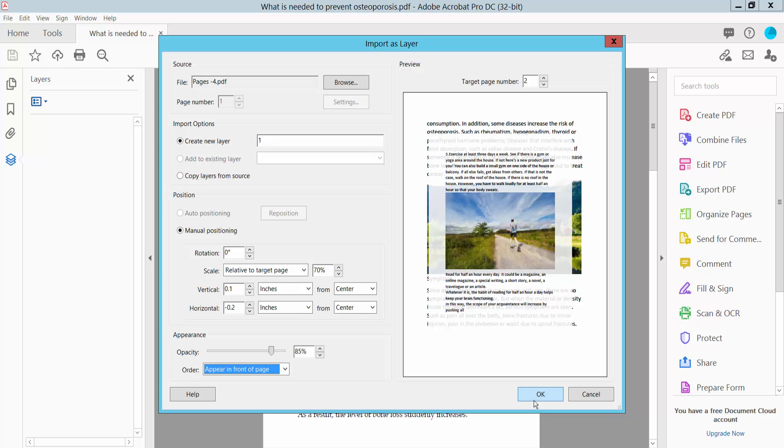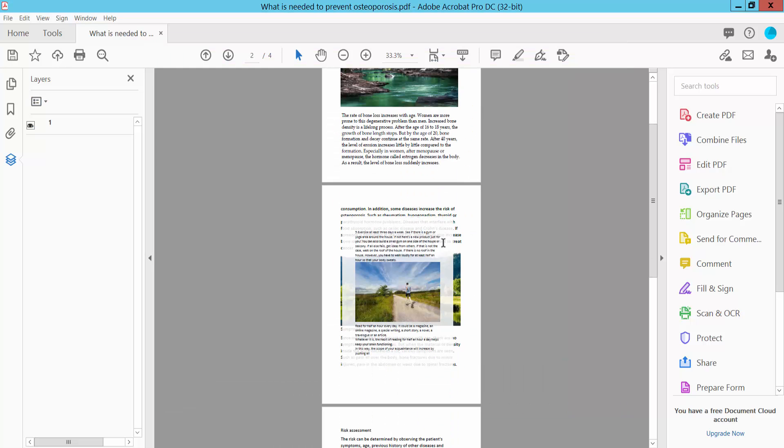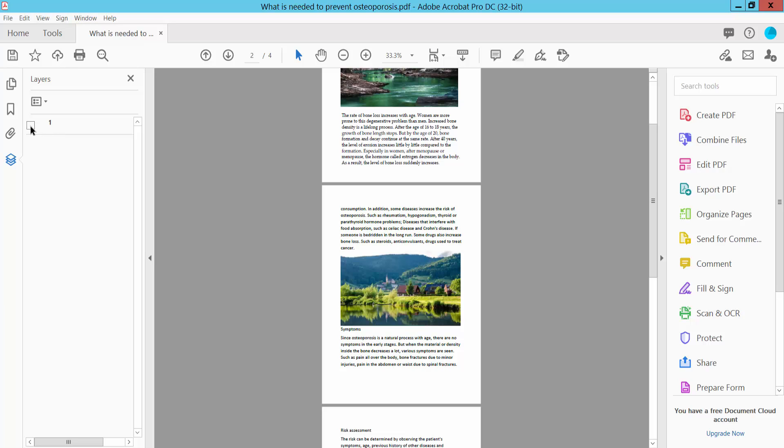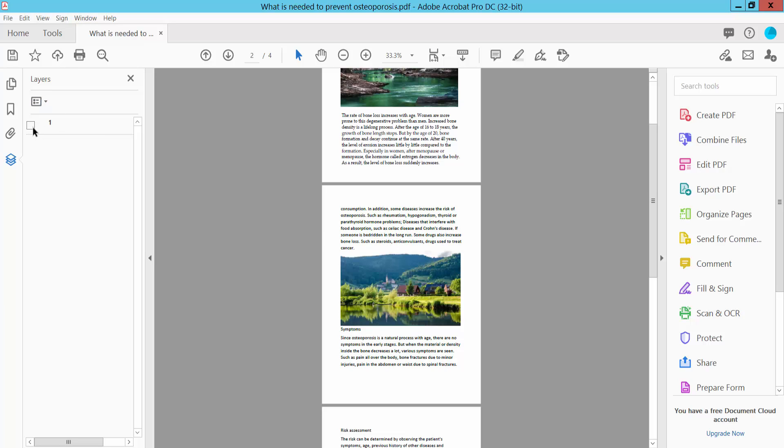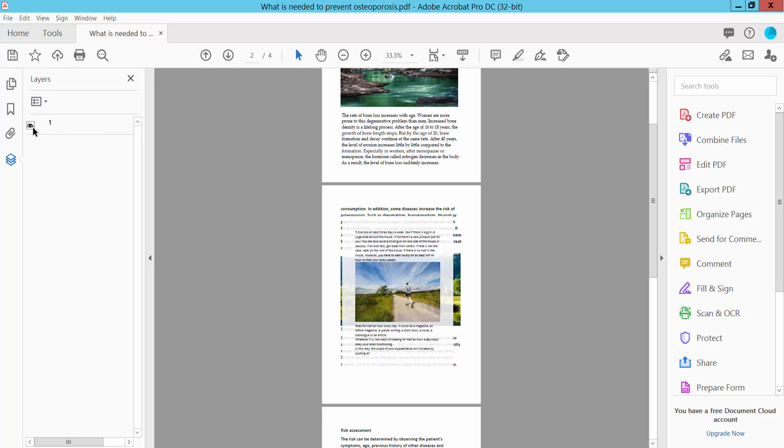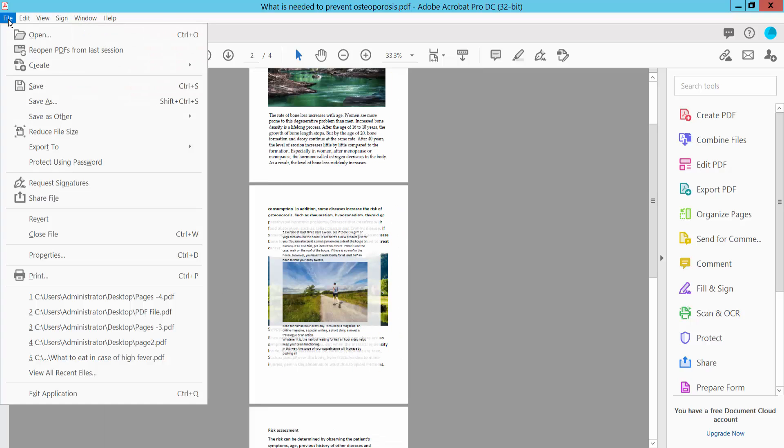Now, you can see this layer. Click the file option and save or save as your PDF file.